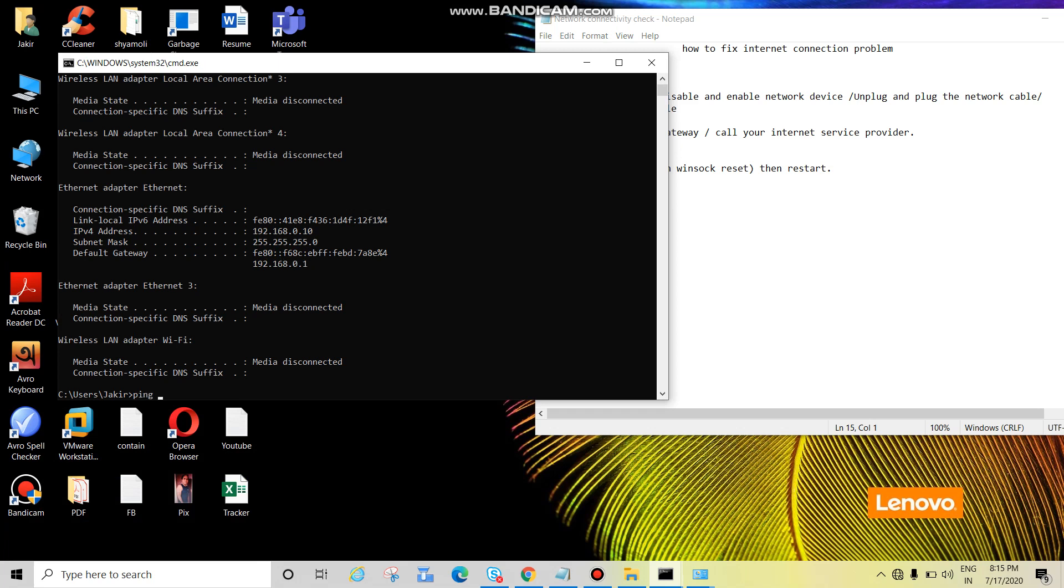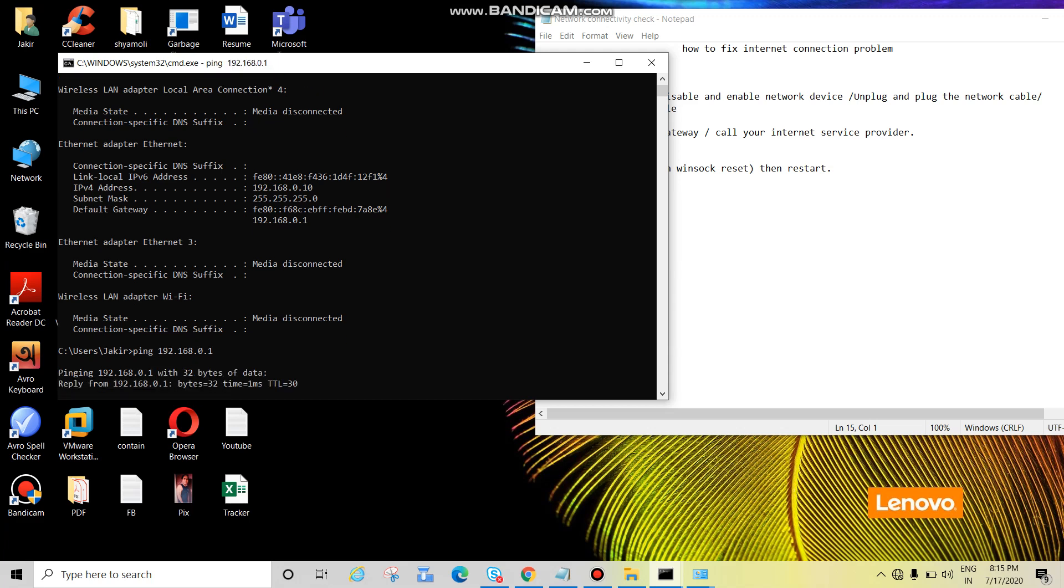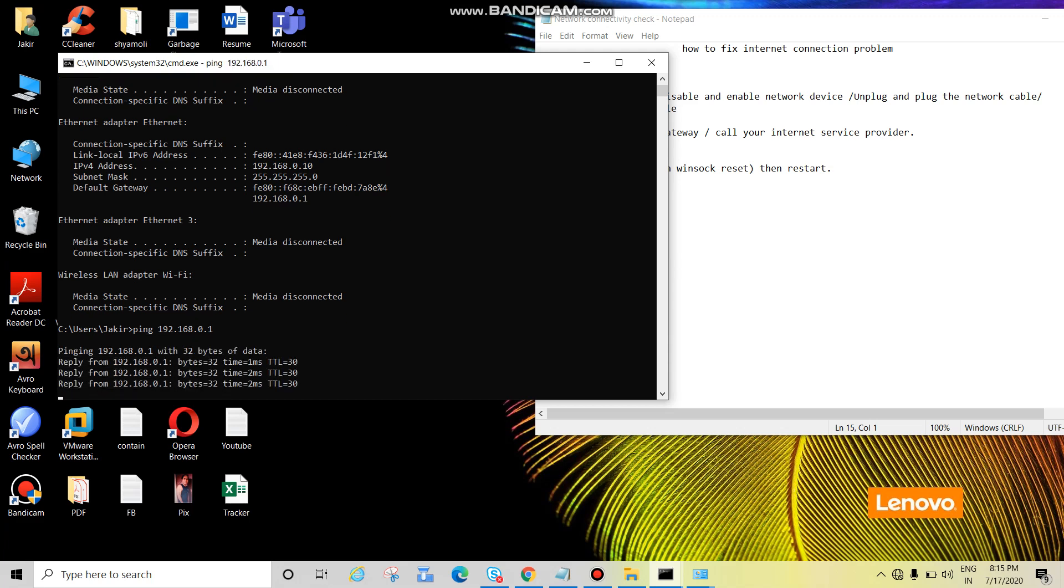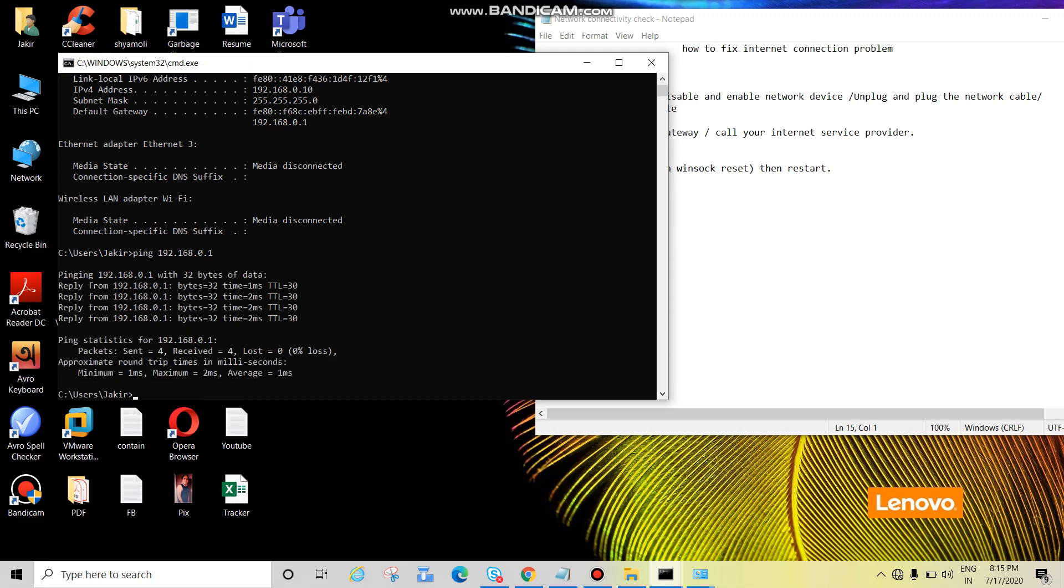And ping, then right click, it will be pasted, press enter. Now default gateway is reachable. Now check Google reachability. Ping google.com.